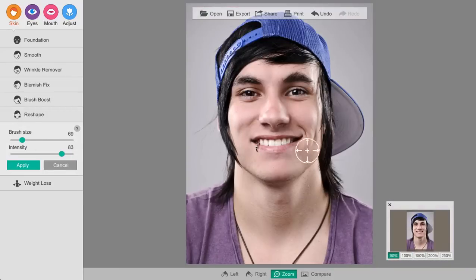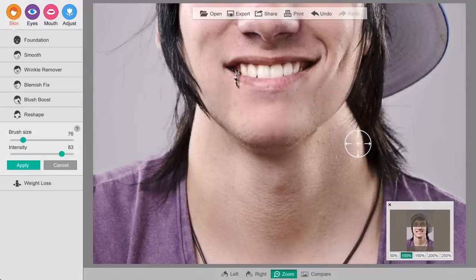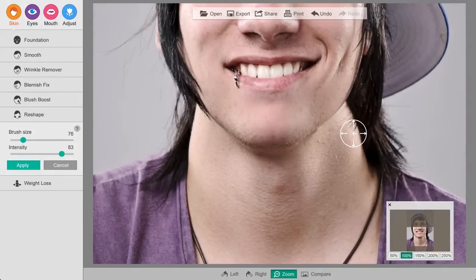Now by using the reshape tool we can bring in his jawline a little bit. Just nudge the features the way you want them to go just a little bit, and bring in his neck here.